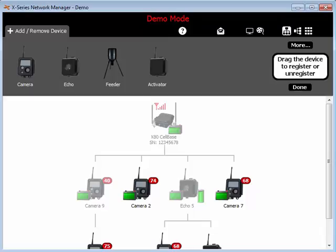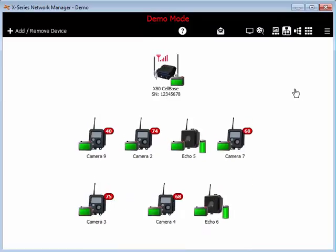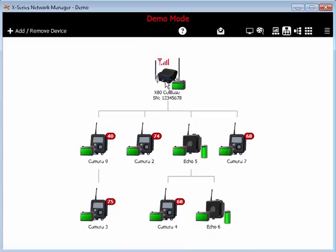But what if you're using a cell base, and the cell base happens to be in a remote location that is difficult to access, on top of a mountain for example? It may be a long drive to get to the cell base, and then another long drive to deploy the camera in the location that you want it.